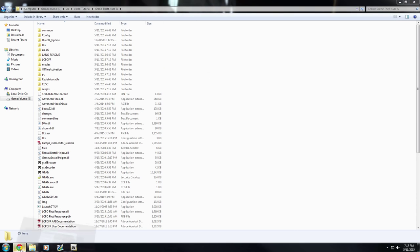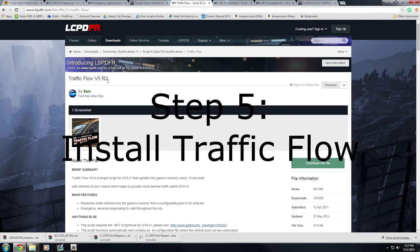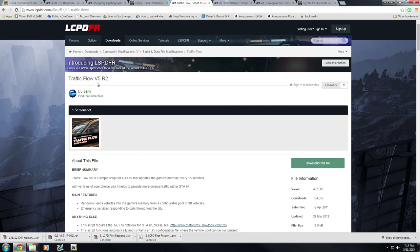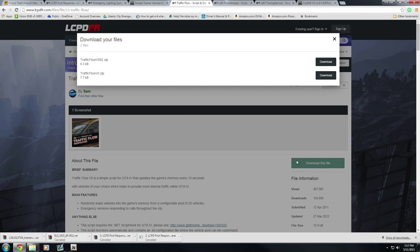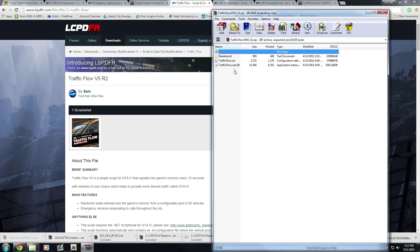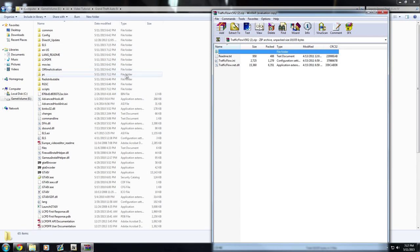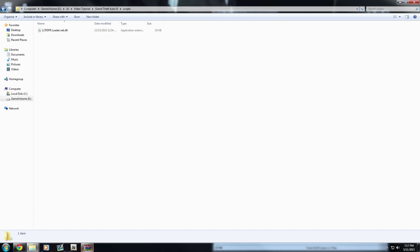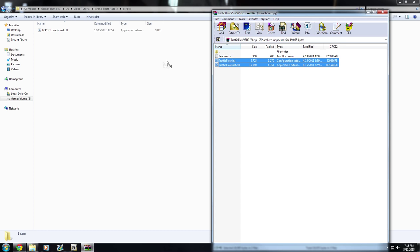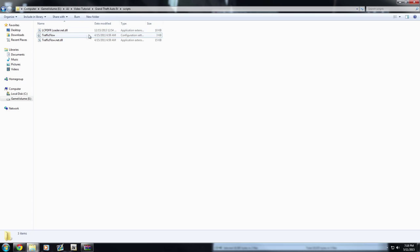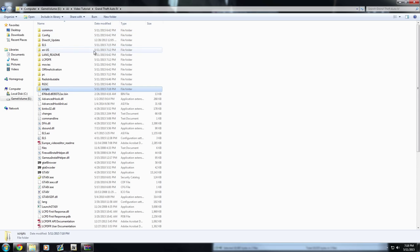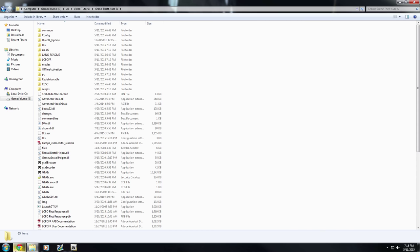Next, install Traffic Flow. I strongly recommend this script — without it, GTA 4 will spawn a lot of taxis. Click Download This File, select the R21 version, and open it. This time you are NOT dragging to your GTA 4 directory — go to your Scripts folder instead. Open the Traffic Flow WinRAR, highlight all the files, and drag them into your Scripts folder. That's it.